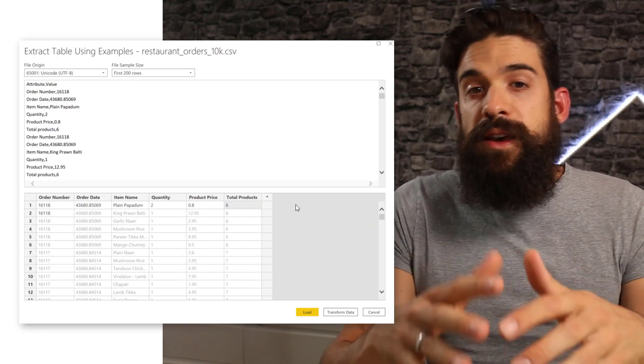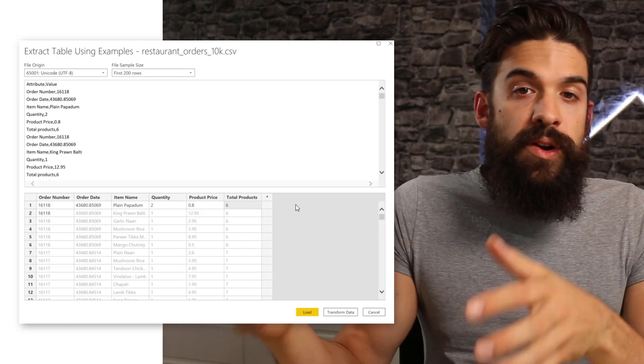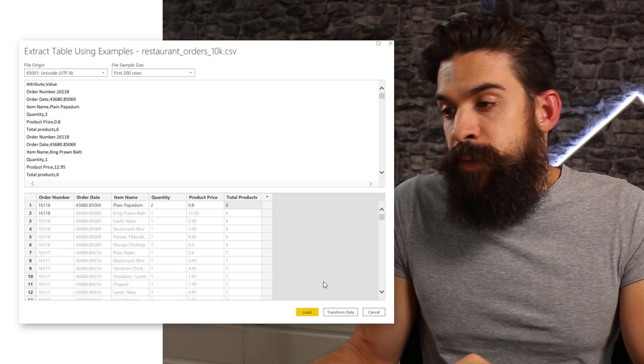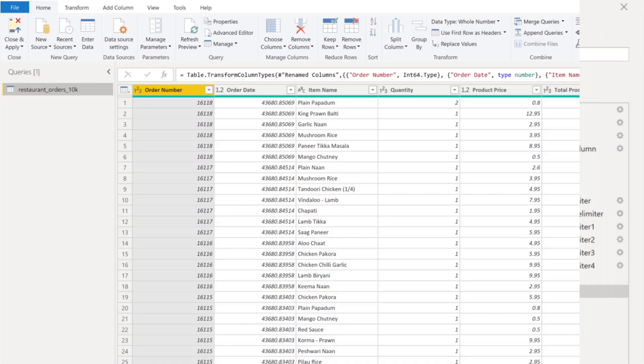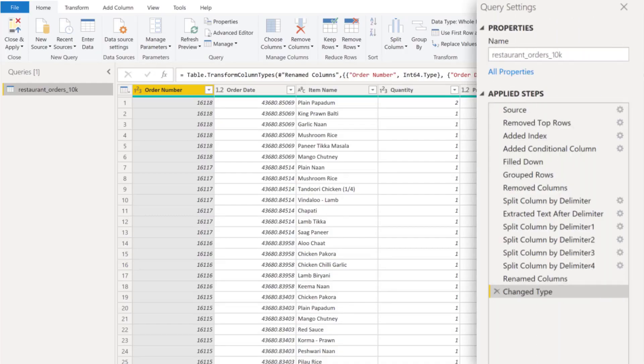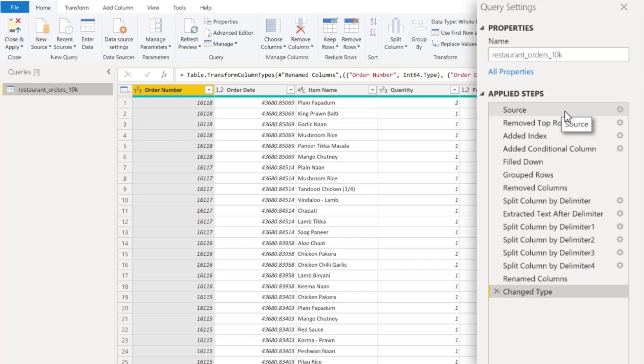Now once you have done all of the columns, you just simply click here on transform data. And just like this, it creates the whole query that generates that table that we manually typed in. It created all of the steps automatically. That's it. Now that's definitely the easiest.